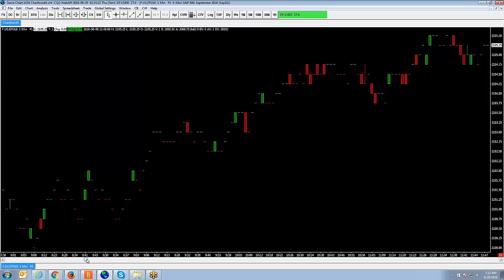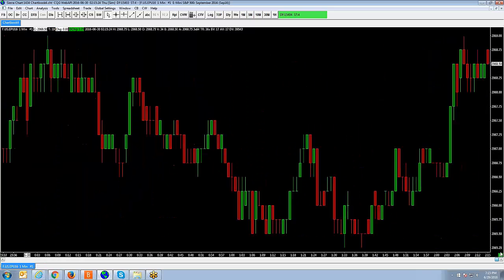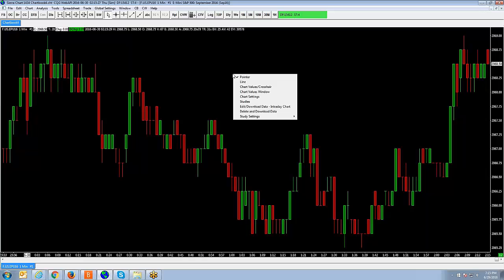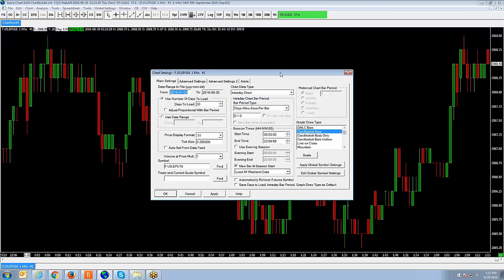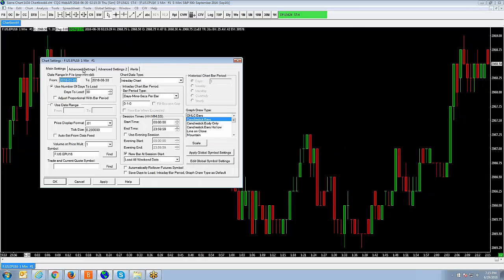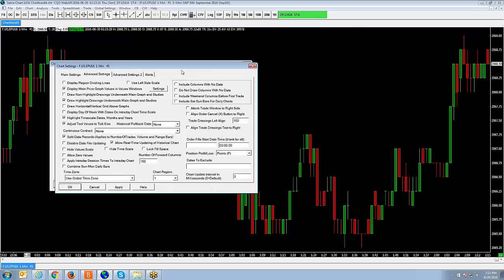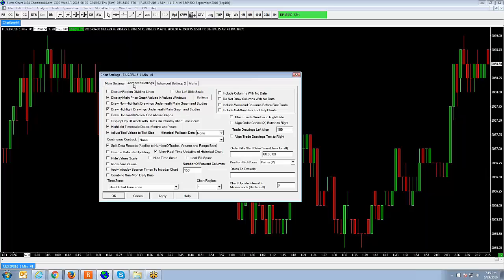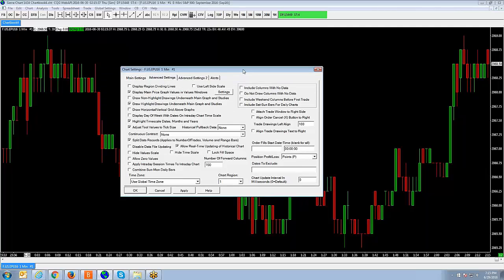So basically, it's very simple to apply a continuous contract within Sierra Charts. All you would need to do is right click on your chart, go to chart settings, click on the secondary tab that shows advanced settings here, and then you're going to see the option continuous contract right in the middle of the page. By default, it's going to be set to none.